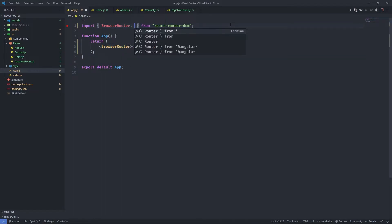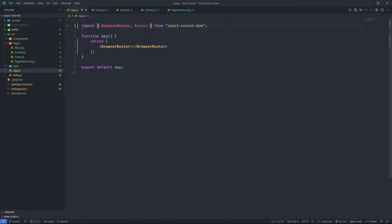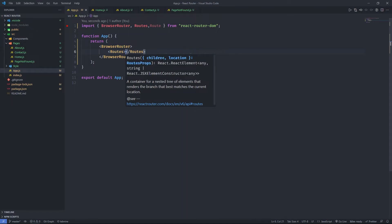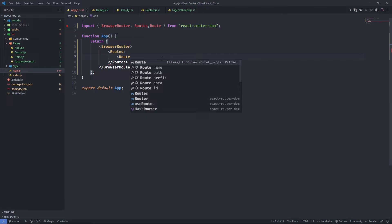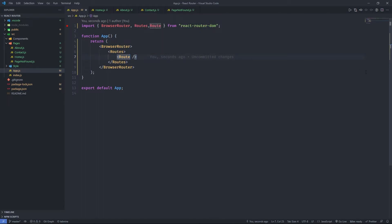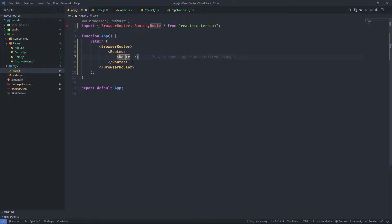Now we can go back to app.js and start adding routes. We need to import Routes and Route from react-router-dom. Then, put the Routes component inside the BrowserRouter. To add a new route, use the Route component inside the Routes component. When you click some links, the BrowserRouter will look for the new path added in the URL and check if the path exists among those routes inside it, then render the corresponding component.